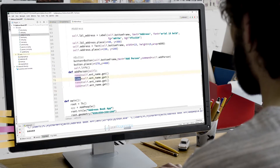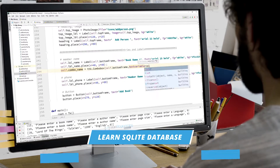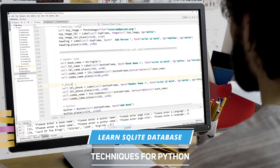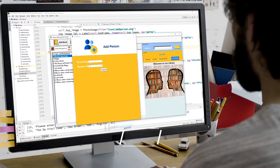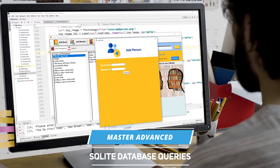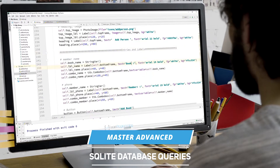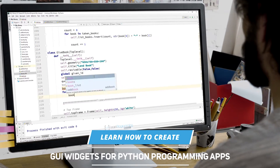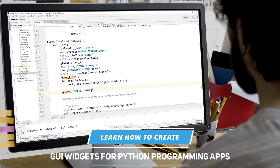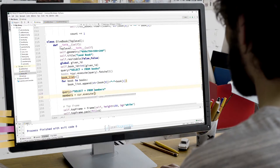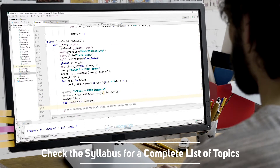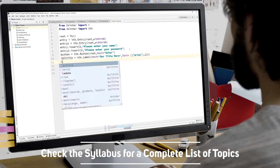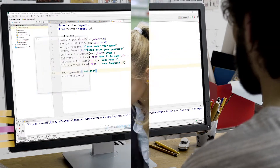In addition, this course will teach you how to use SQLite databases for Python projects more efficiently, including advanced SQLite database queries, as well as showing you how to use GUI widgets for Python desktop programming applications. You can check the syllabus of this course on this page for a complete list of what's covered.